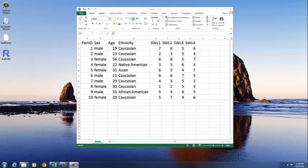In this video, I'm going to show you how to set up a data file in Excel, and then how to read that data file into R Commander.